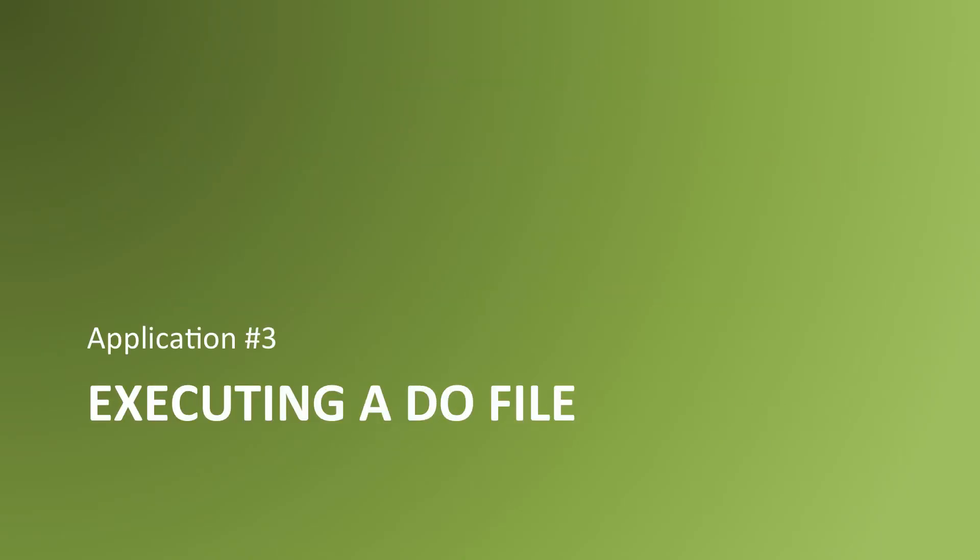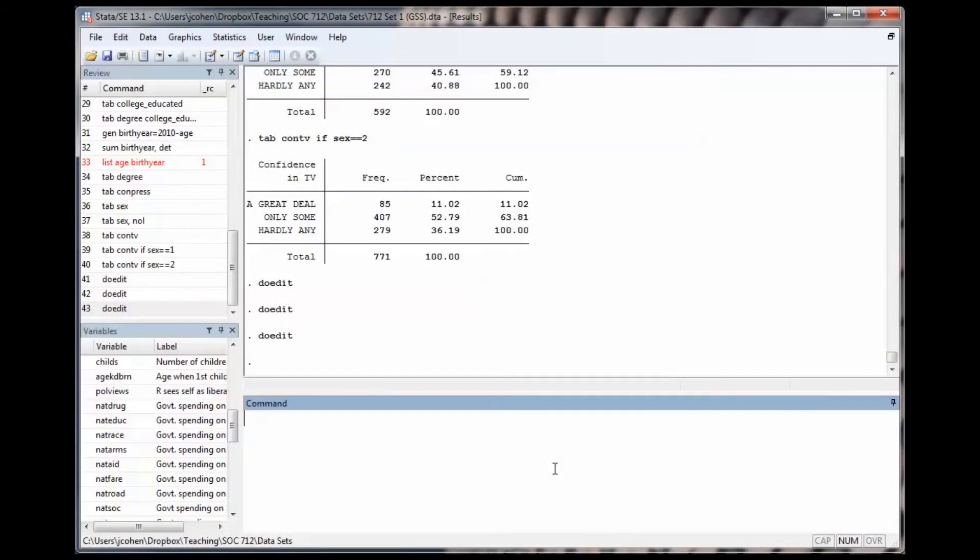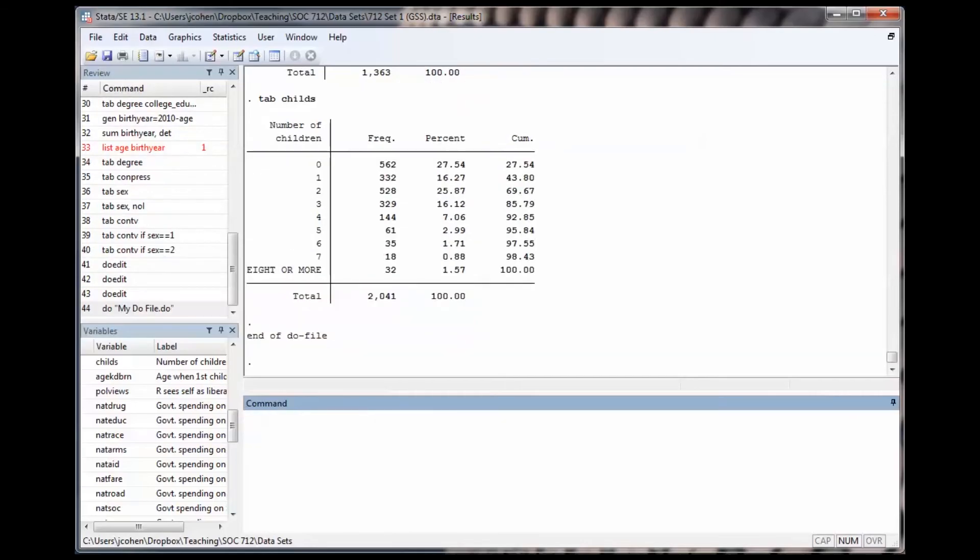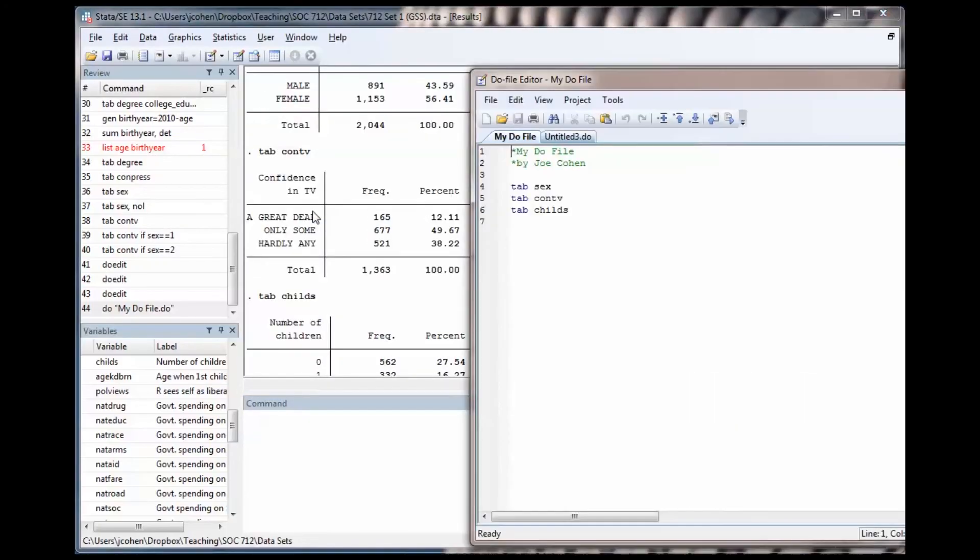Let's see what it looks like to execute a DoFile in a real Stata session. To run my DoFile, I type do and then the name of the DoFile, .do in quotation marks. And as you can see, it ran the three tables.